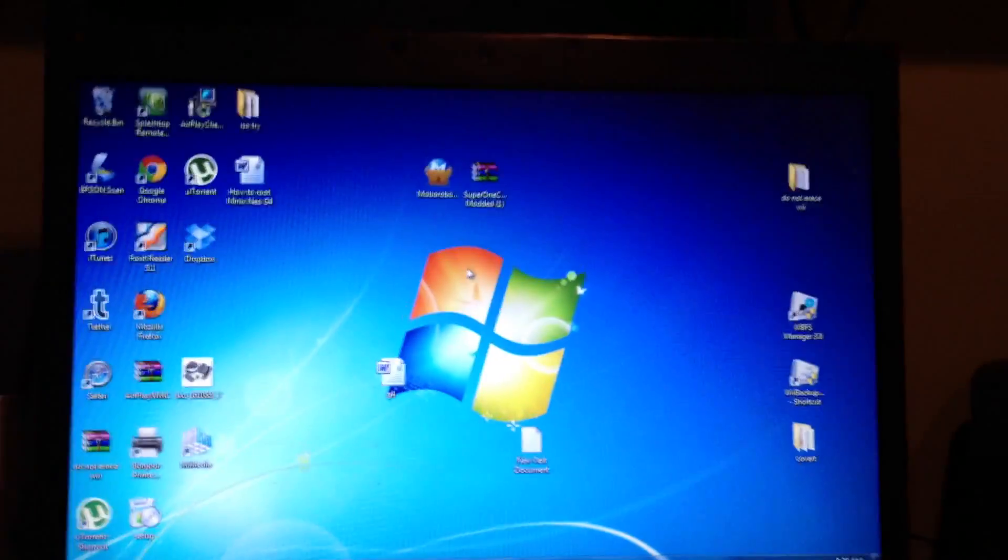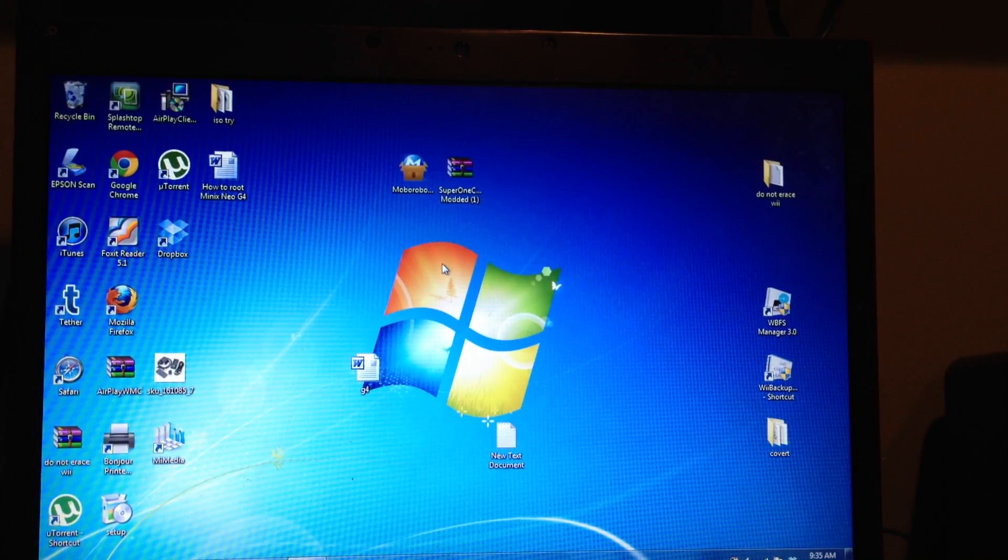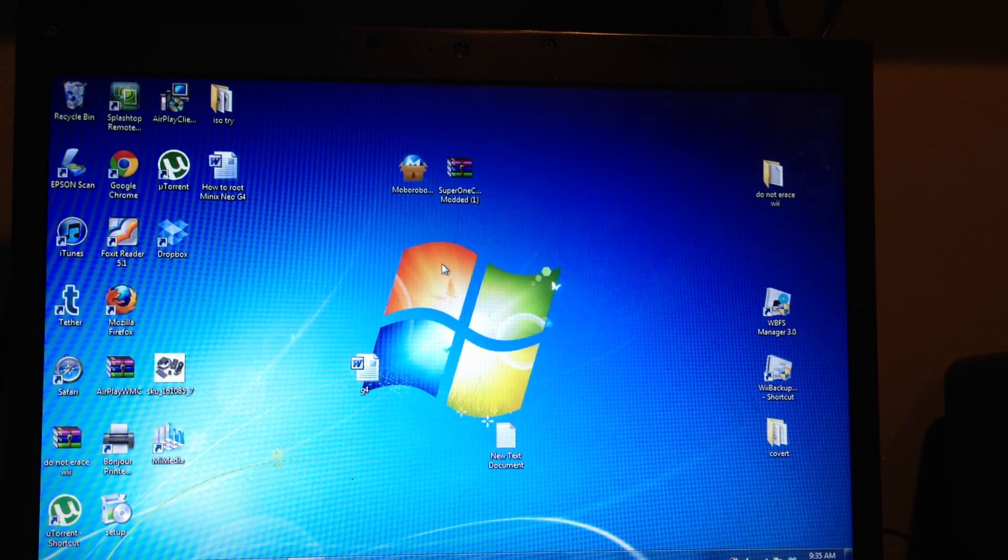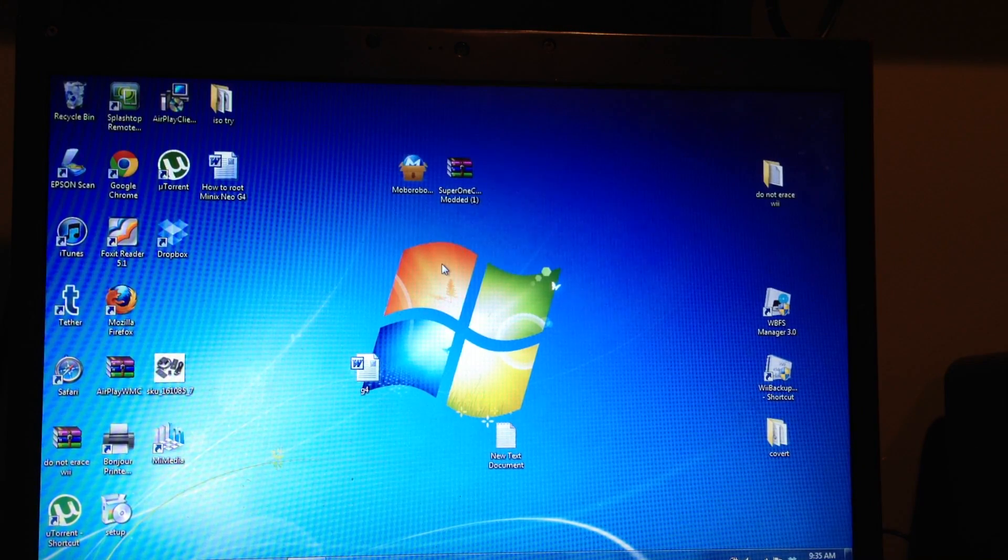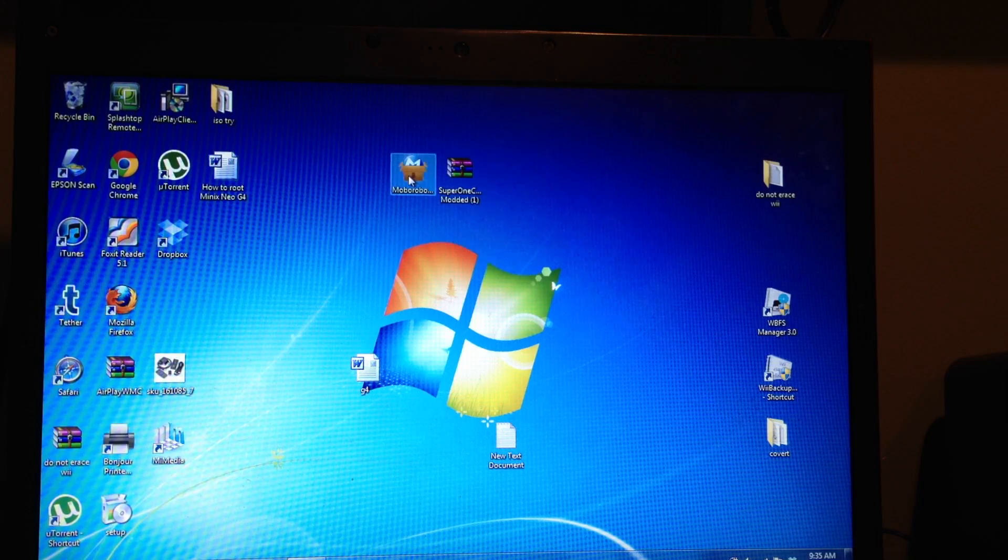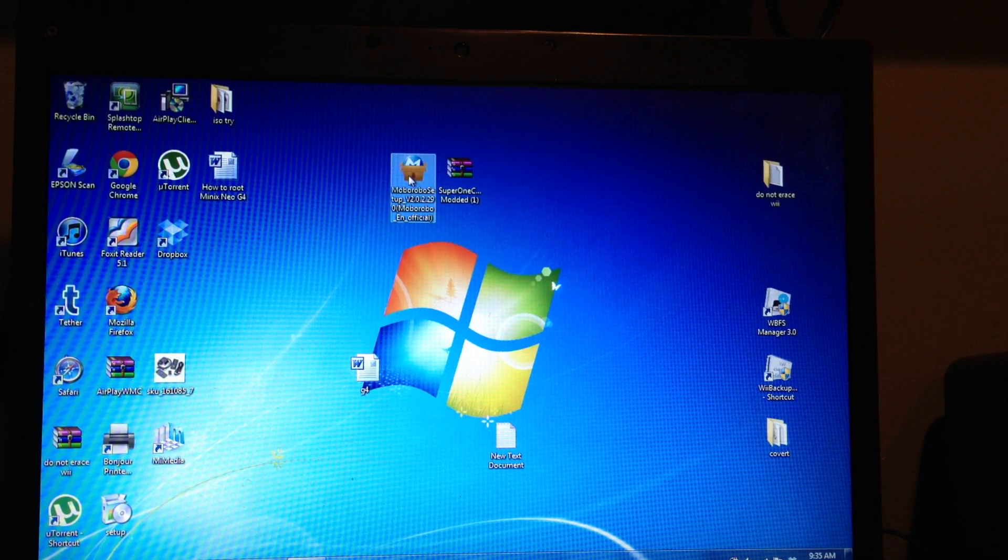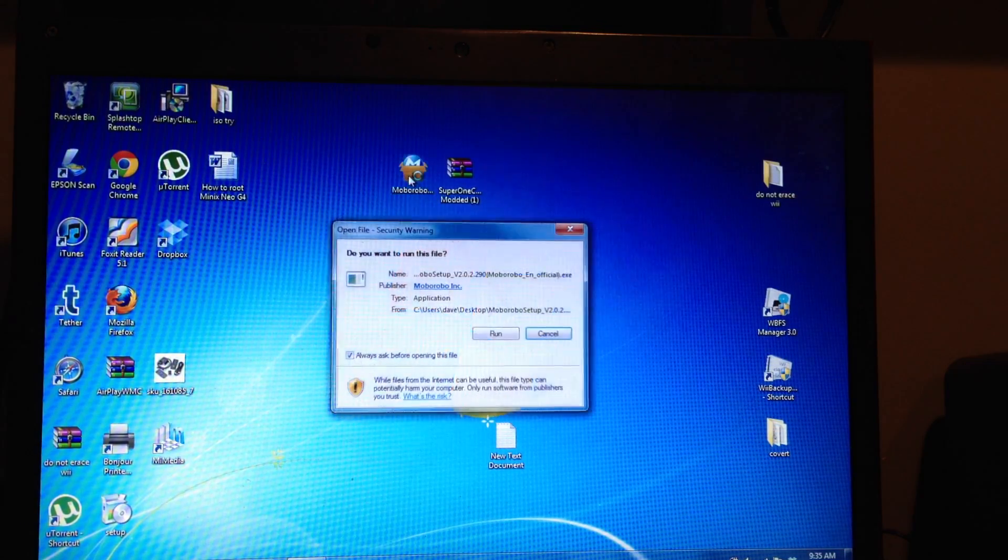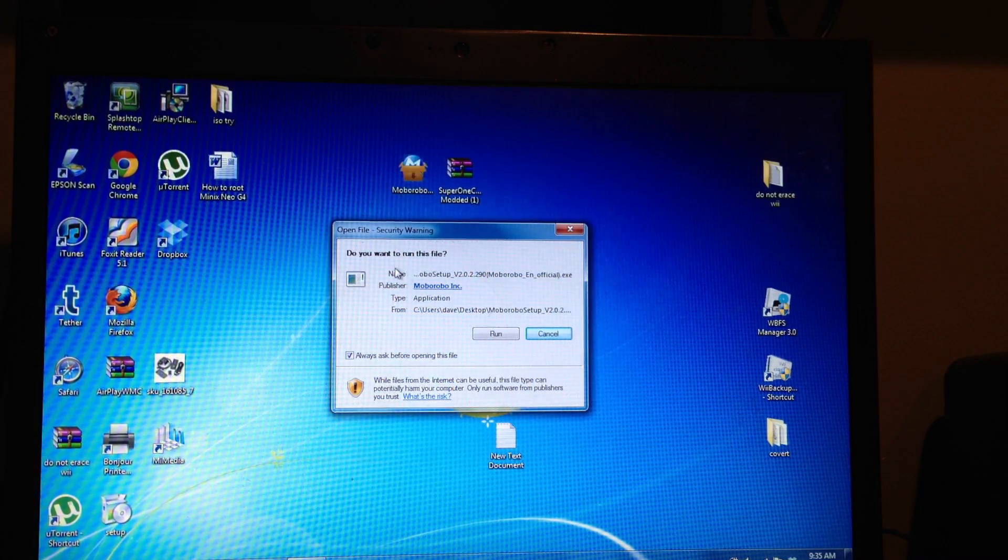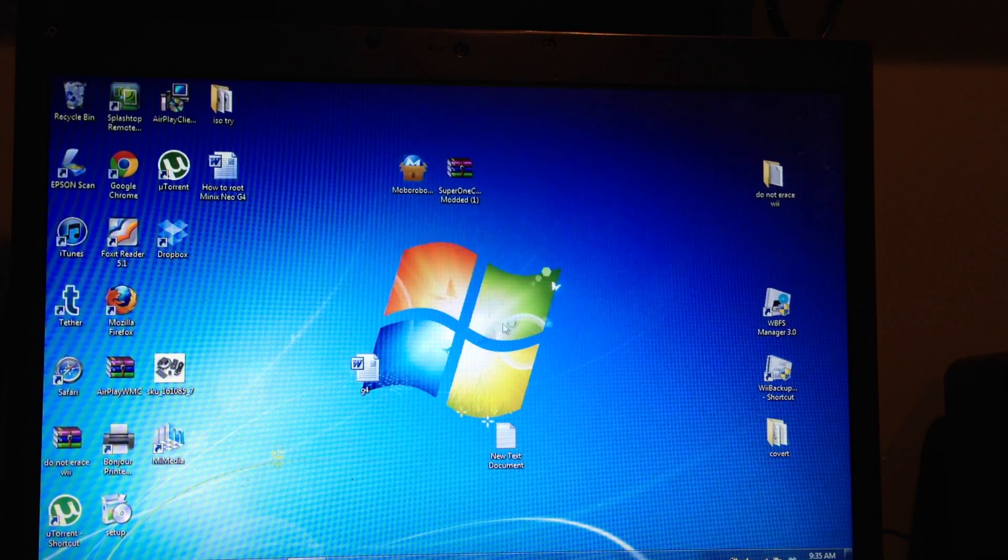Like I said, don't connect it to your computer just yet. Just stand by with that. Now let's open up the MoBo Robo app and it's going to ask you all these questions.